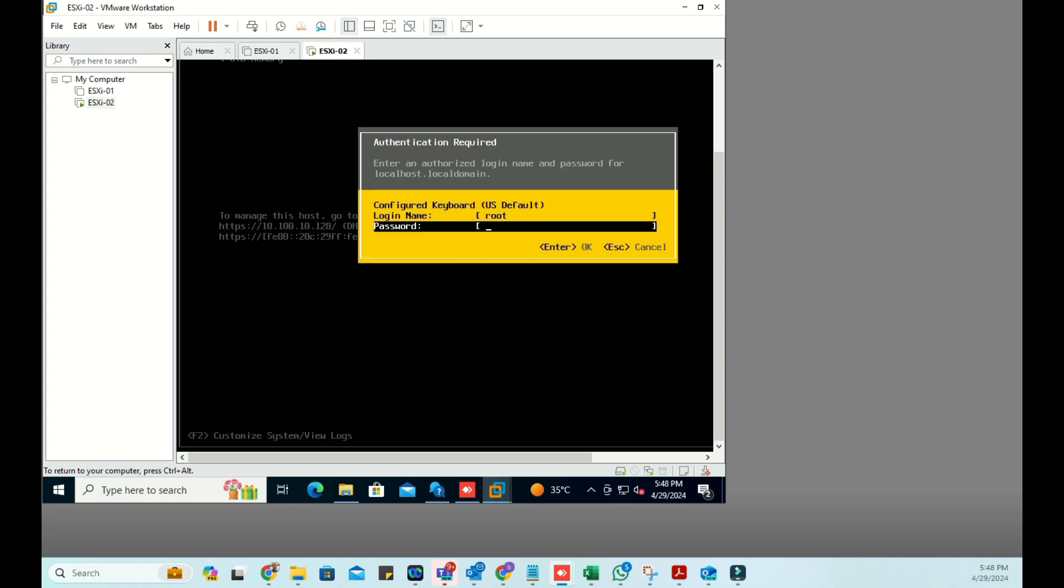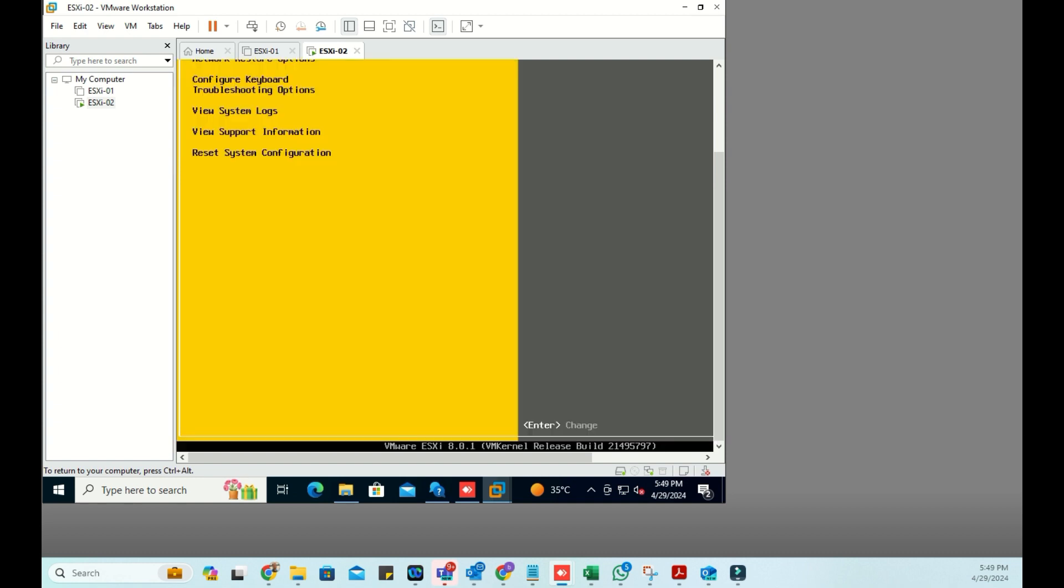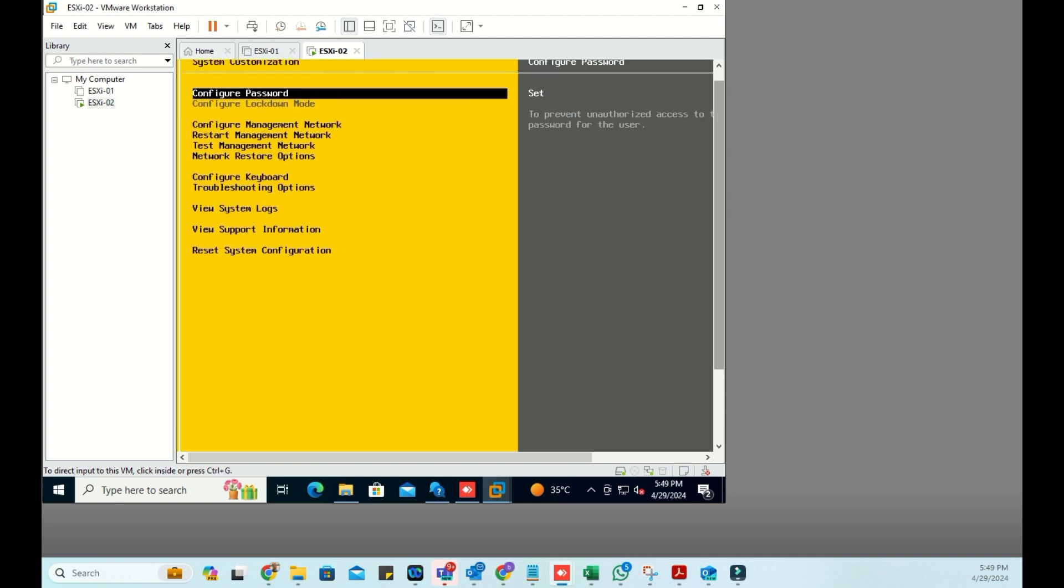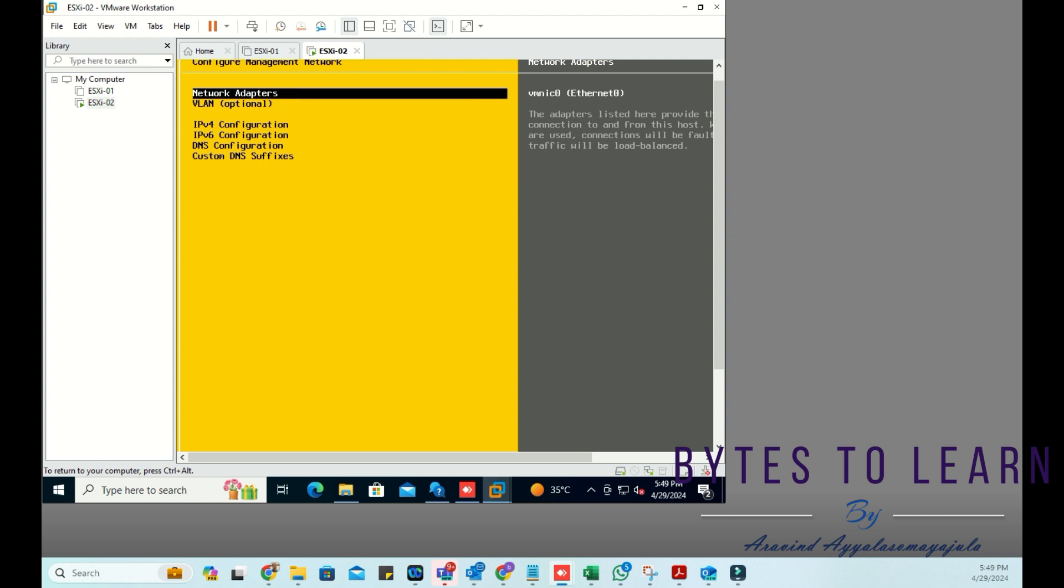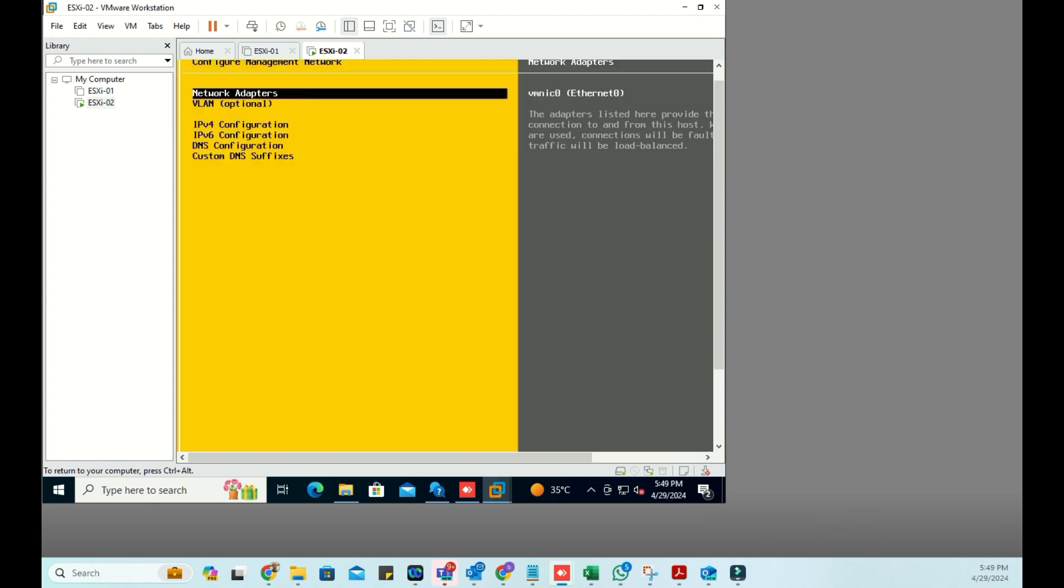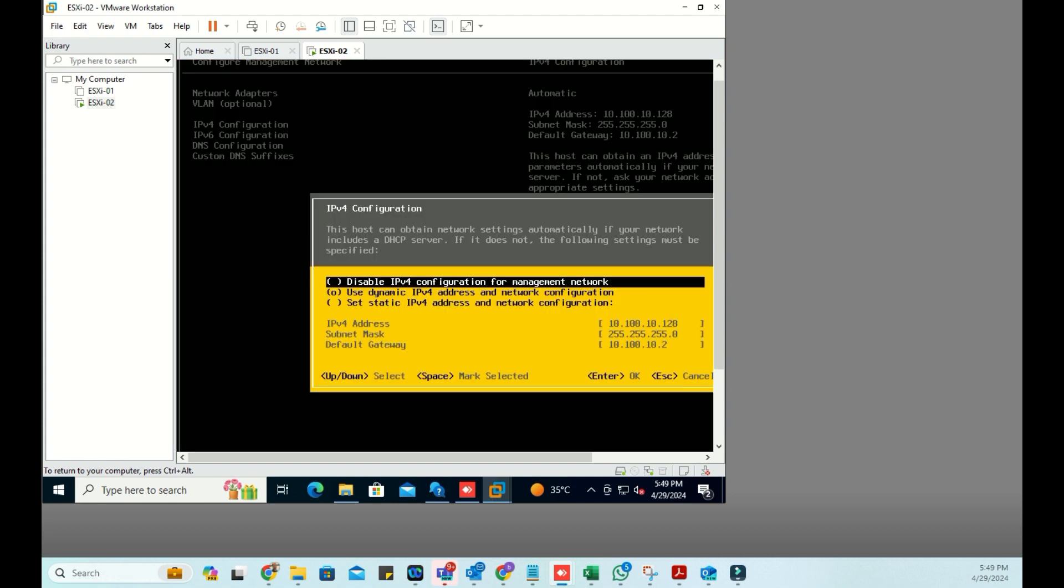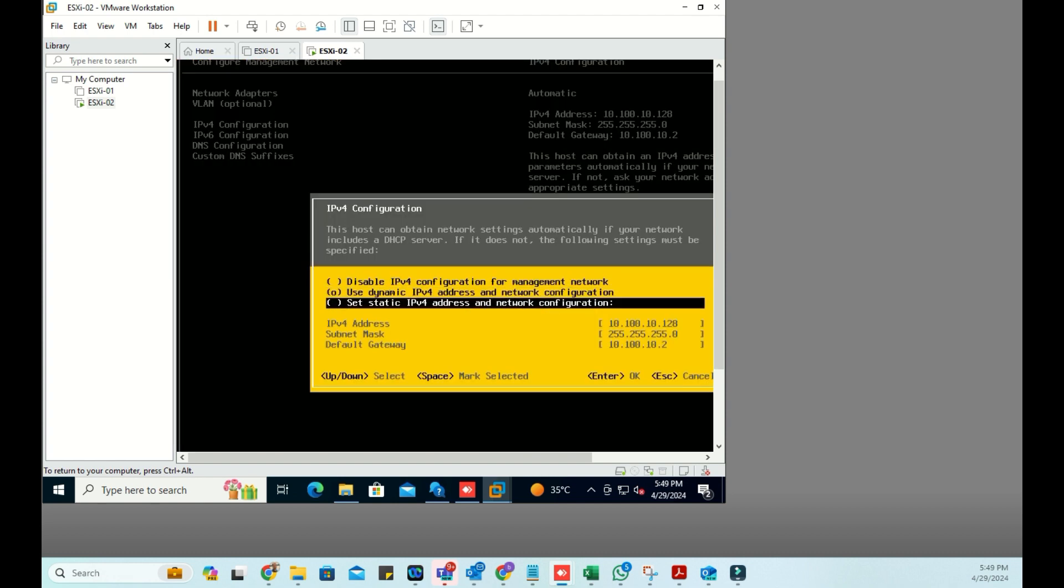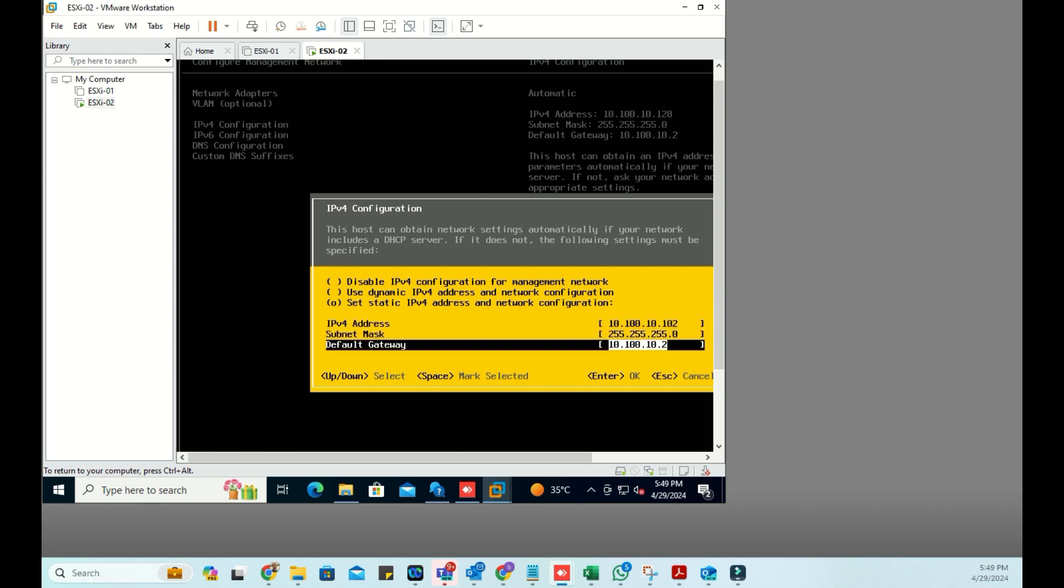I'm going to change the IP from DHCP to static and finish other DNS updates. We can see only one network adapter. If we have multiple, we're going to enable all. Here I'm going to change from DHCP to static. That's all, I'm keeping as it is.